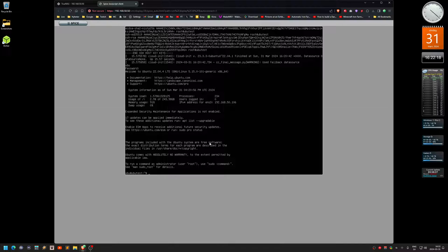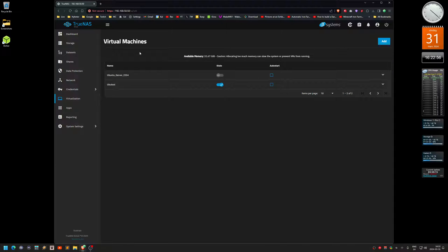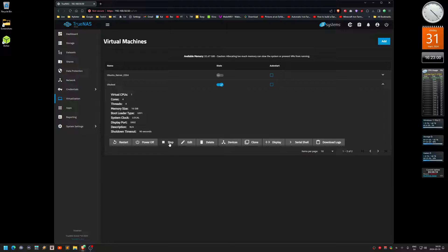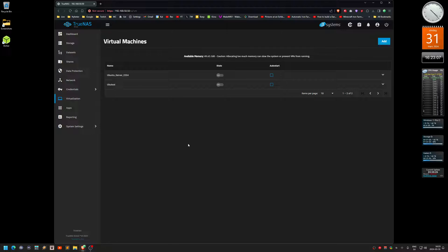One more thing — the keyboard in the console display is a bit buggy. When I try to type commands like sudo, the keyboard doesn't respond properly. That's why I'd rather use SSH to connect instead of the console. It's a little buggy, but that's how you install it. You can stop or power off the VM from here as well. That's how you do it — catch you later.